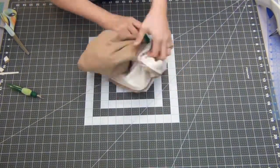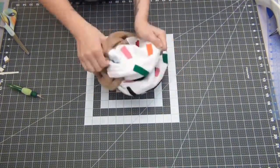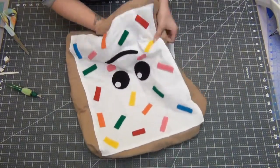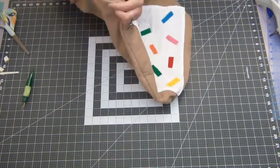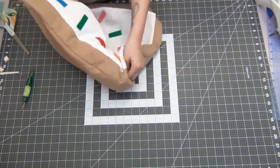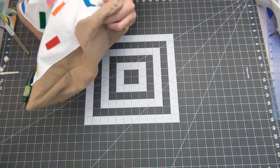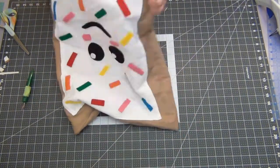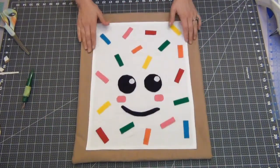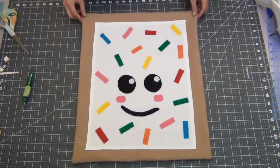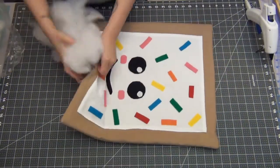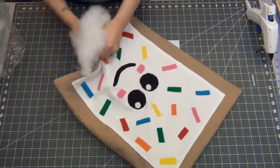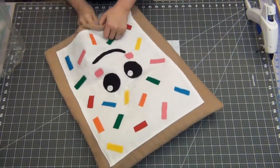You can use a pencil to help pop out your corners a little better. Then it's time to stuff your pillow, so grab your stuffing and go ahead and fill it until it looks good to you.